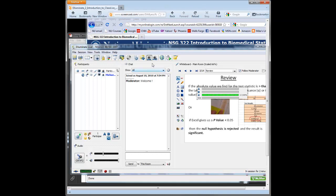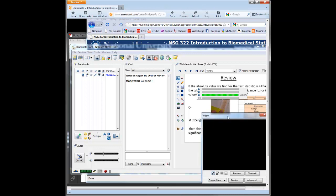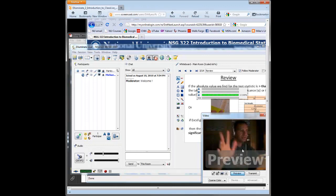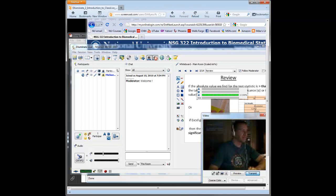You turn the camera on by clicking on the little eye here, show the video window, and you can preview it by clicking there, and say hi, click transmit, and the students will see it. The students like to see you and your reactions.